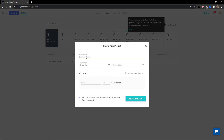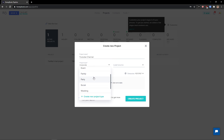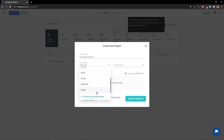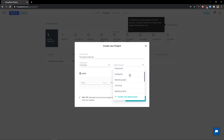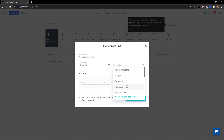Add a project name — let's go with 'YouTube Channel'. For project type you can choose corporate design, family party, and more. I'll go with corporate, but you can also create a new project type. Then you have a lead source: client referral, Google, Facebook, Instagram.